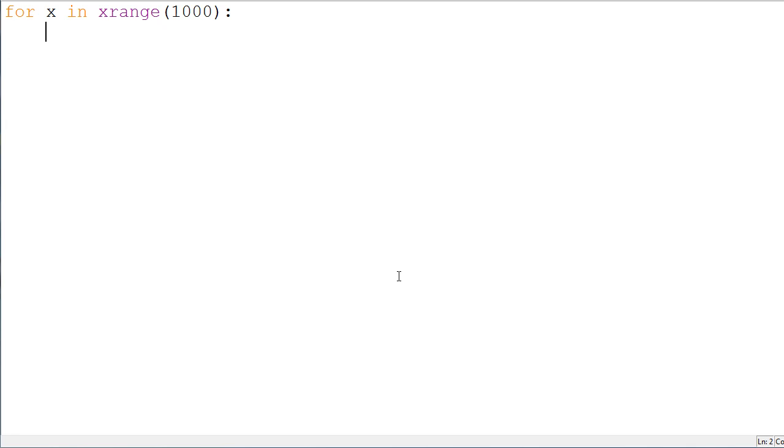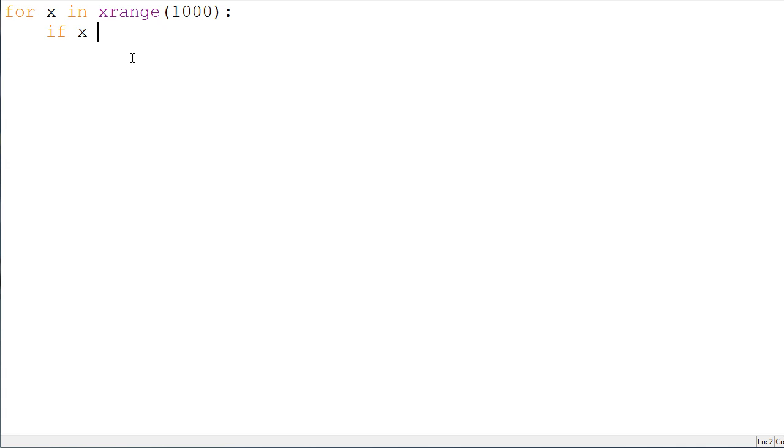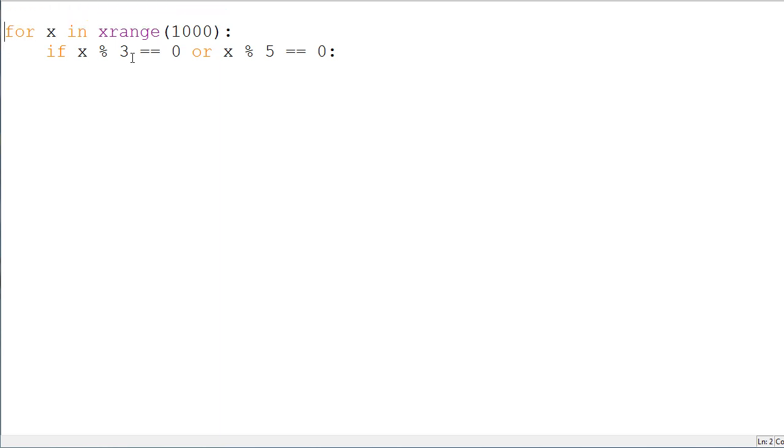We want to take all the numbers below 1,000 and we want to say if x, so this will be 0 and then it will be 1 and then 2 and then 3 and so forth. So, if x modulus 3 is equal to 0 or x modulus 5 is equal to 0 and this is where we're going to need a new variable. So, we'll make this one, we'll just say sumn and that has to have a value, so equal to 0.